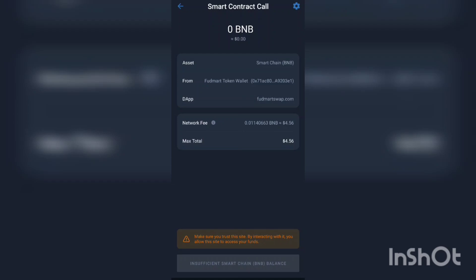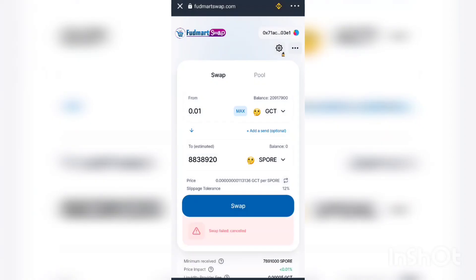If you have enough BNB, all you have to do is click swap and you've done the swap. That's how you get SPORT token using GCT. Thank you guys for watching — see you guys next time, take care and bye for now.